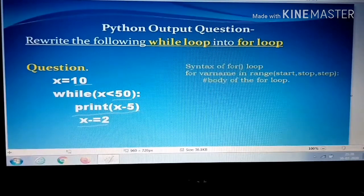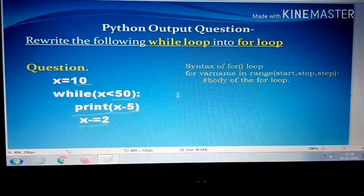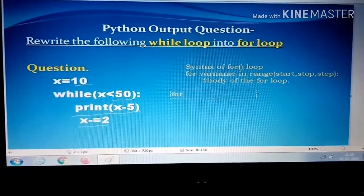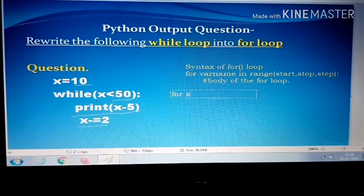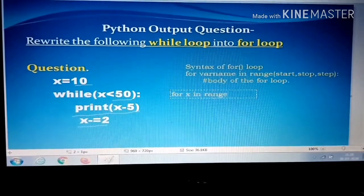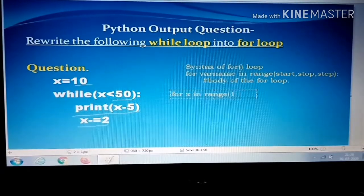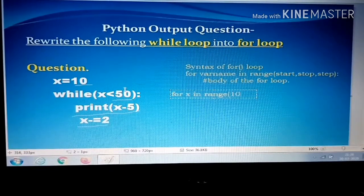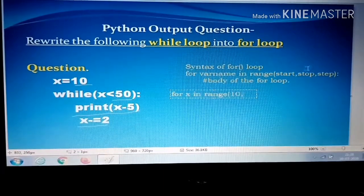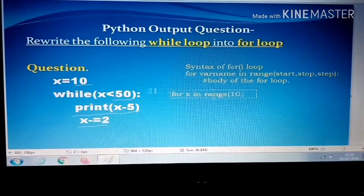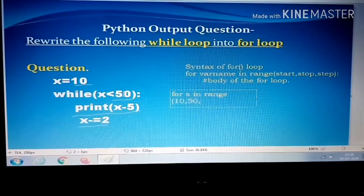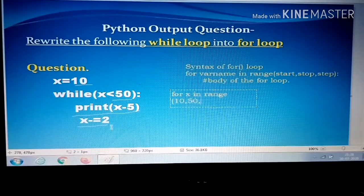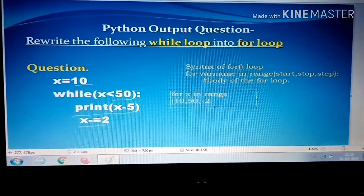Now we write the answer. For x in range, bracket open — starting value is 10, so I am writing 10, then comma. Stop position: we are checking up to 50, so stop position is 50, then comma. Step: every iteration we are reducing x by 2, so minus 2, then comma minus 2, bracket close, then colon.